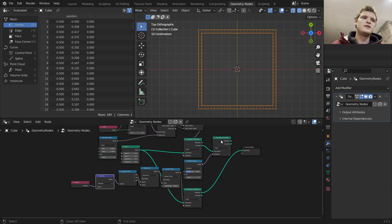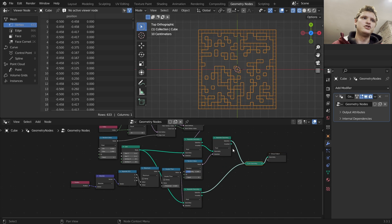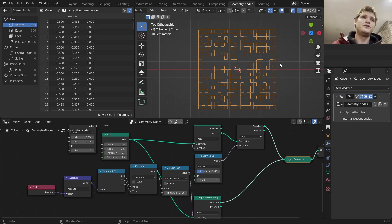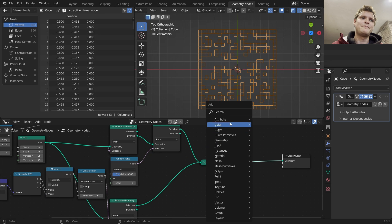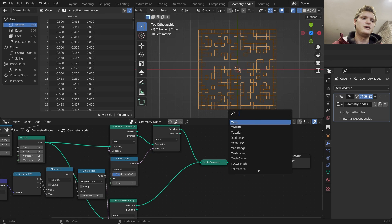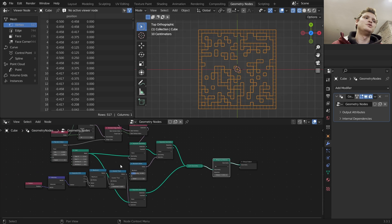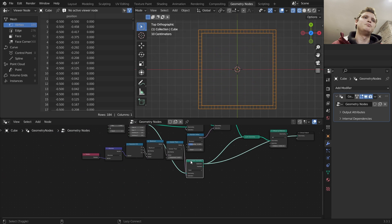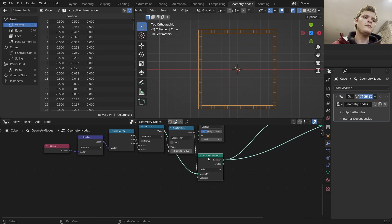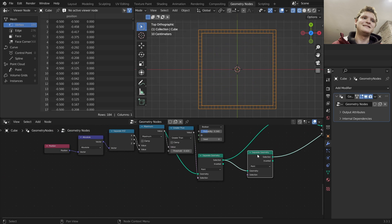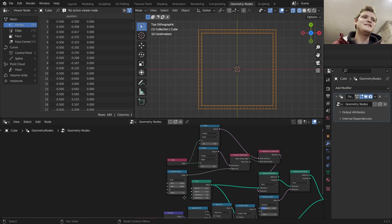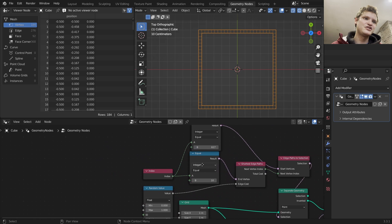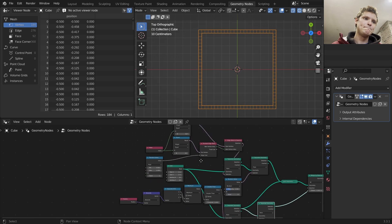So this we want to merge with this so I'm going to combine the two. And now we have the border completed and just to make sure we don't have overlapping geometry we can merge this by distance. But now the problem is that we don't have an endpoint, we don't have an outpoint. So we need to add those back into this border selection. A way to do that is yet another separate geometry. And I want to separate away the face that corresponds to the index 10 and the index 617 or whatever you set it to.